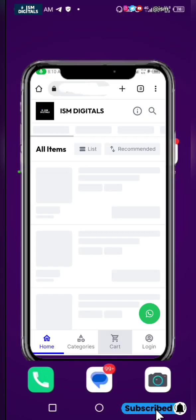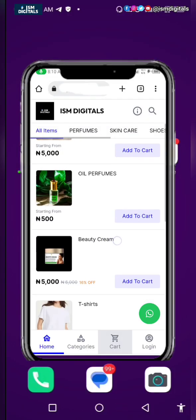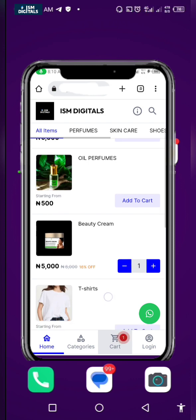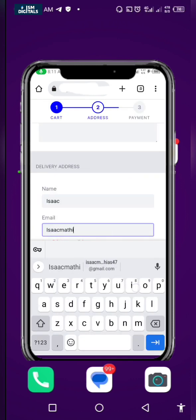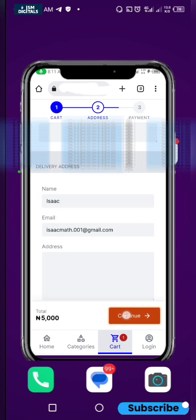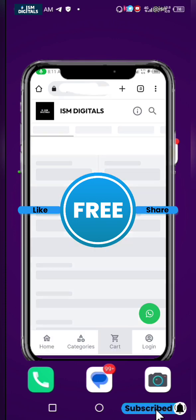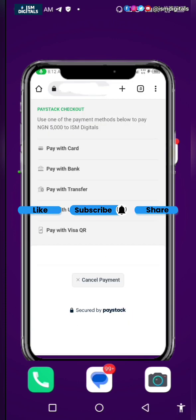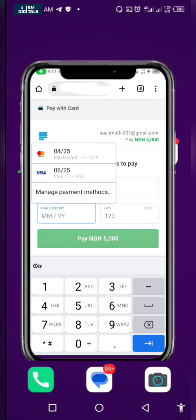Let me show you how you can create your e-commerce website just like Jumia or AliExpress, where you can sell your digital and physical products for free. You don't need a domain and you don't need hosting. My name is Isaac Matt and I'm going to show you how you can do that.